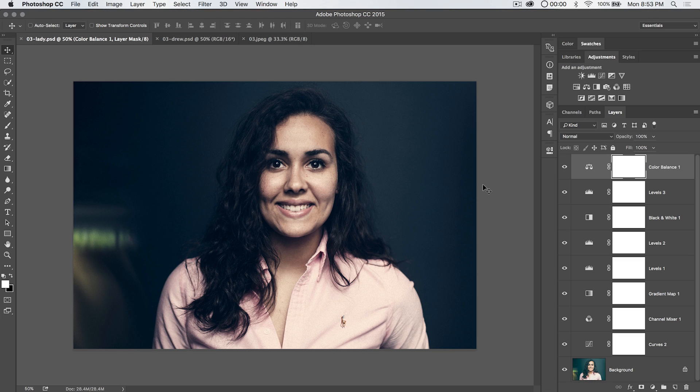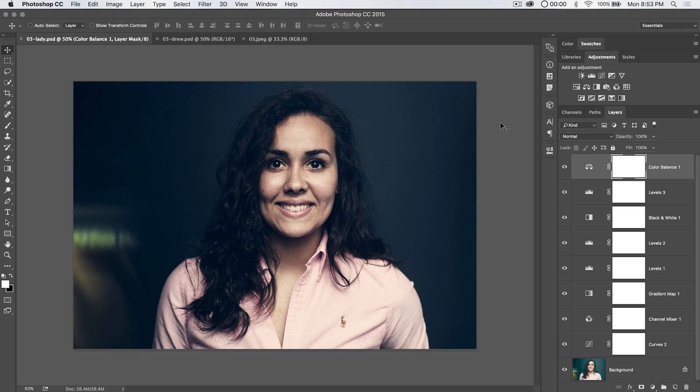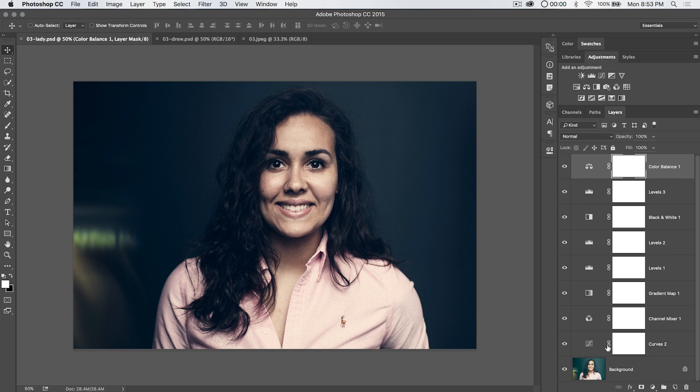This is actually a technique that's been used by video color graders for some time, but Photoshop is progressively making it easier to use this type of technique on still imagery. So here's how it works. First, you need an image.